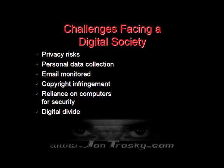Copyright infringement is one of the largest challenges of a digital society. More and more regulations are trying to come out to protect copyrighted laws. The problem is the internet is a worldwide society, and American copyright laws may not fit with Japan's copyright laws. So for right now, copyright infringement is still a major problem to regulate on the internet.